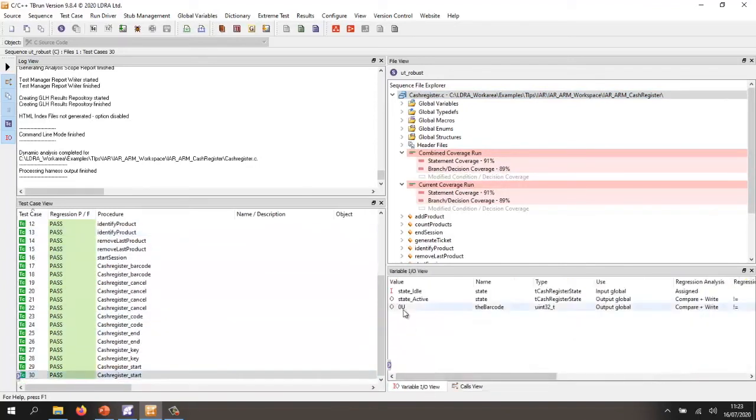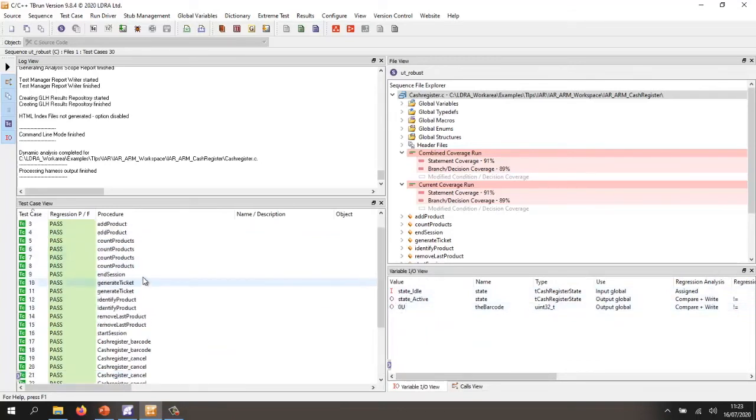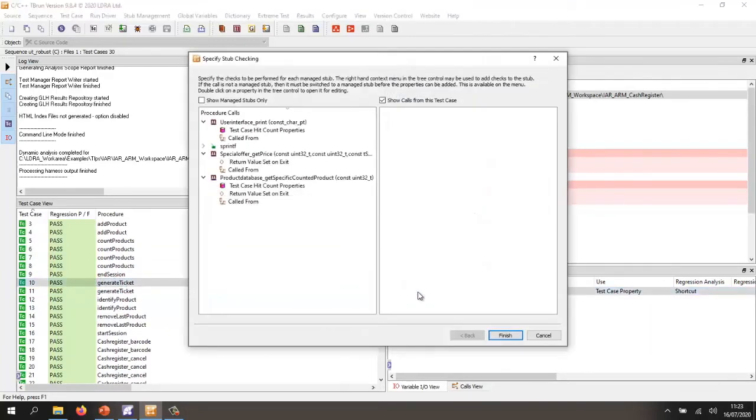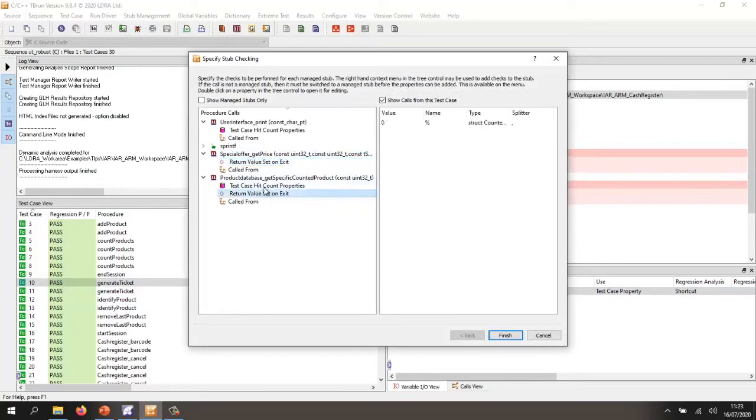We can take a look at some of these tests. We can see the inputs and the outputs. Let's take a look at maybe this one here. We can see there are actually no inputs except the stubs. So it's actually used the stubs and set them to do various things like returning different values.